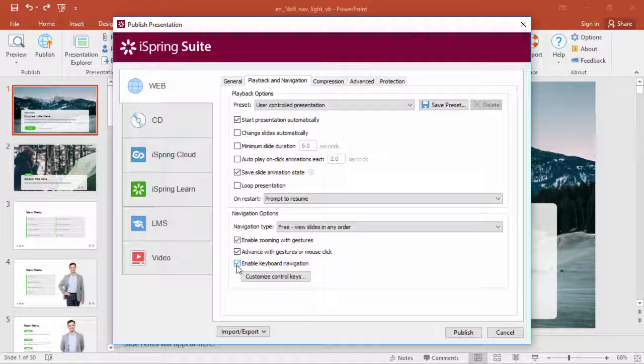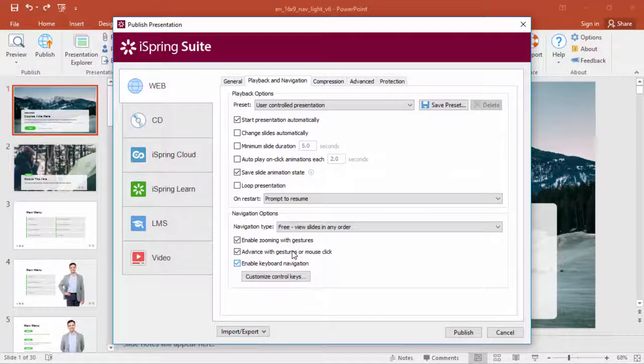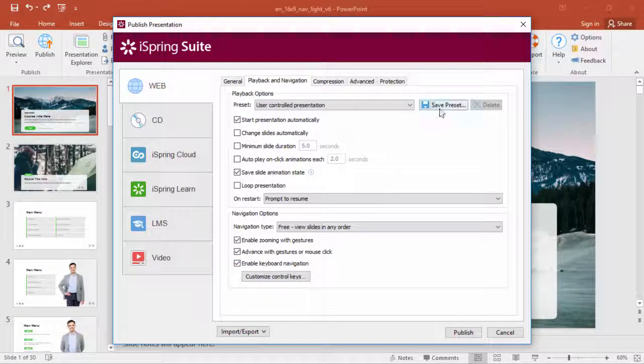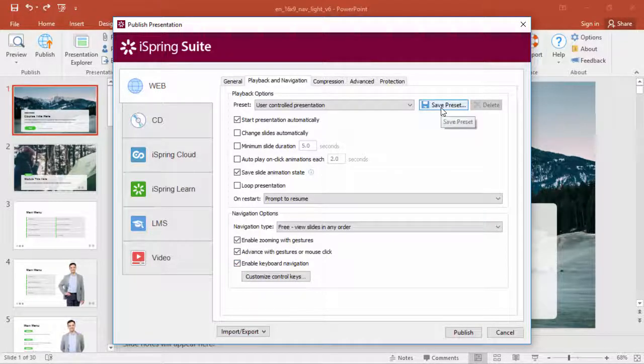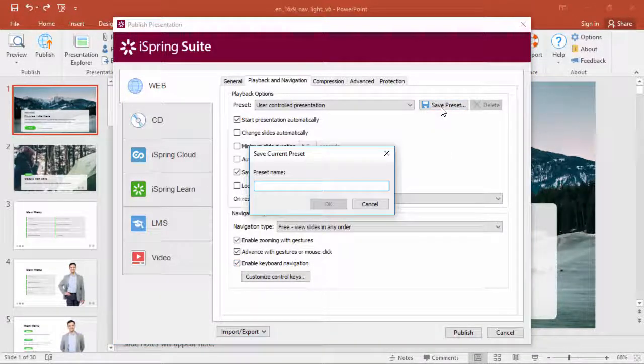You can even save your fine-tuned settings as a custom preset by clicking Save Preset.